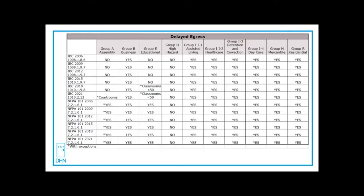Although in Group E educational, which is K through 12 and some daycares, starting in 2018, IBC classrooms that are less than 50, they do permit it on a secondary exit from that space, as long as it's not the main entry. NFPA 101 does allow it in Group E educational.